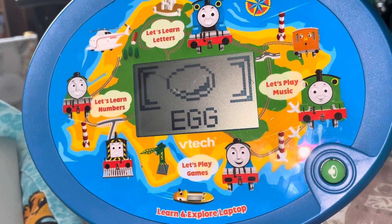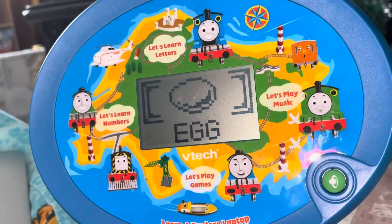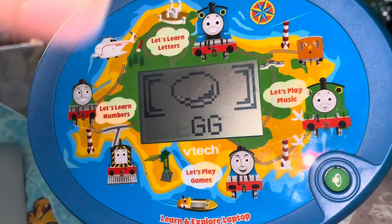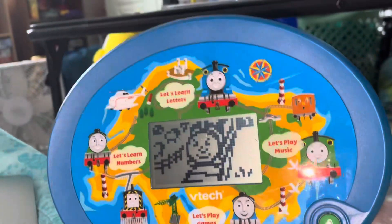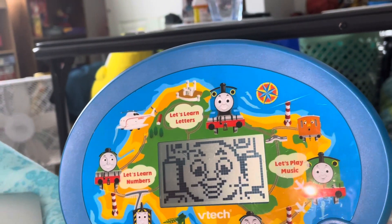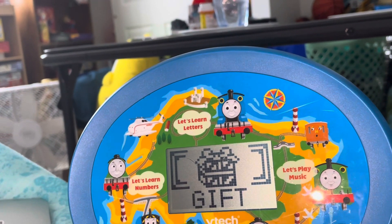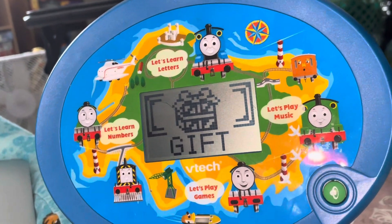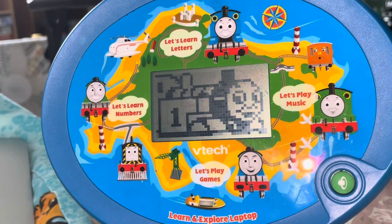Help Gordon remember the word and type in the missing first letter. Egg. Excellent! Help Gordon remember the word and type in the missing first letter. Gift. G. Excellent!